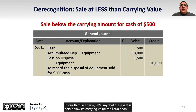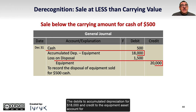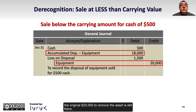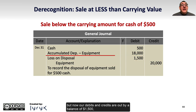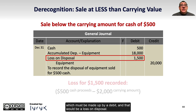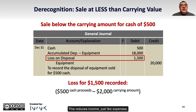In our third scenario, let's say that the asset is sold below its carrying value for $500 cash. The journal entry is similar, but this time the debit to cash is only $500. The debit to accumulated depreciation for $18,000 and credit to the equipment asset account for the original $20,000 to remove the asset is still there, but now our debits and credits are out by a balance of $1,500, which must be made up by a debit, and that would be a loss on disposal. This reduces income, just like expenses.